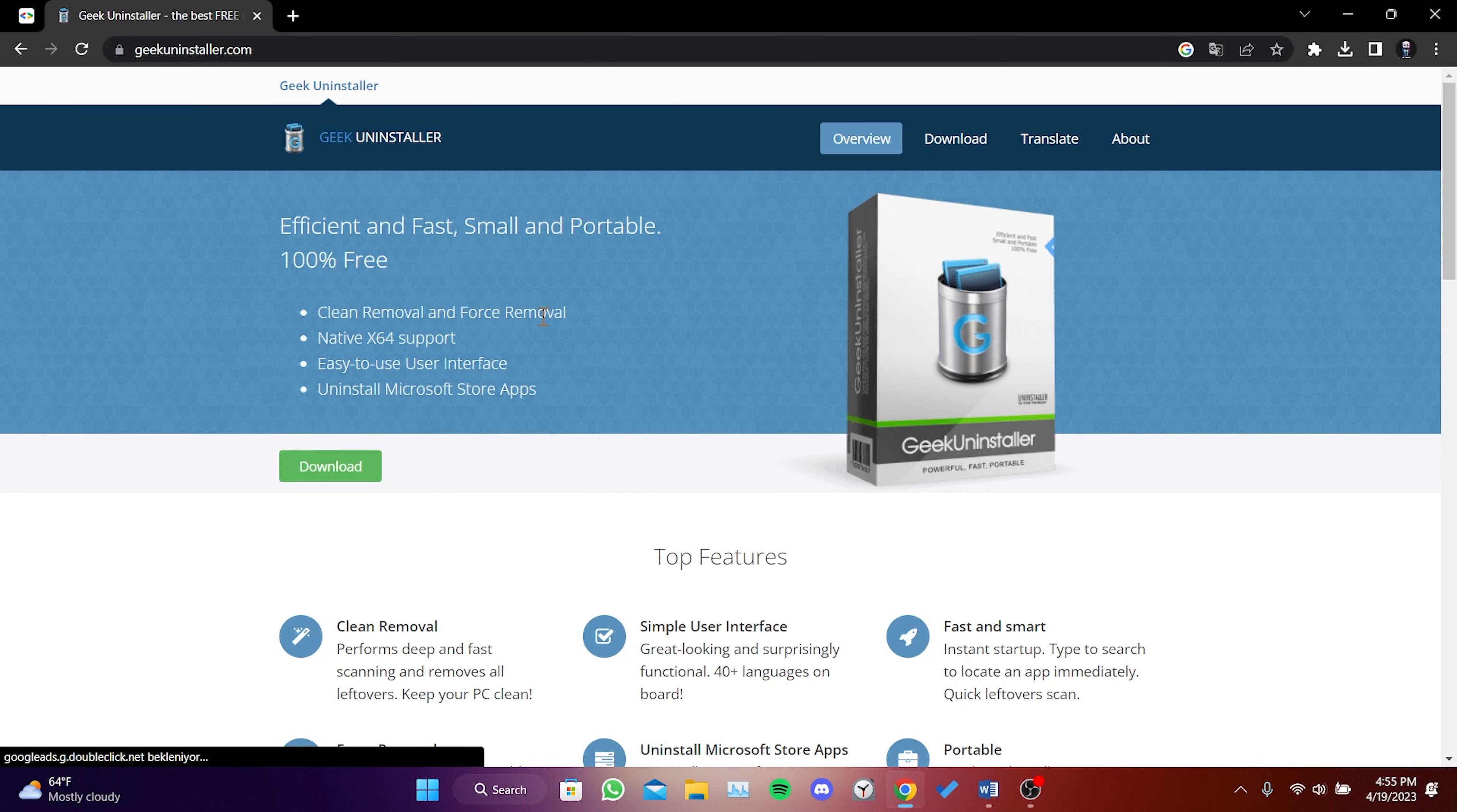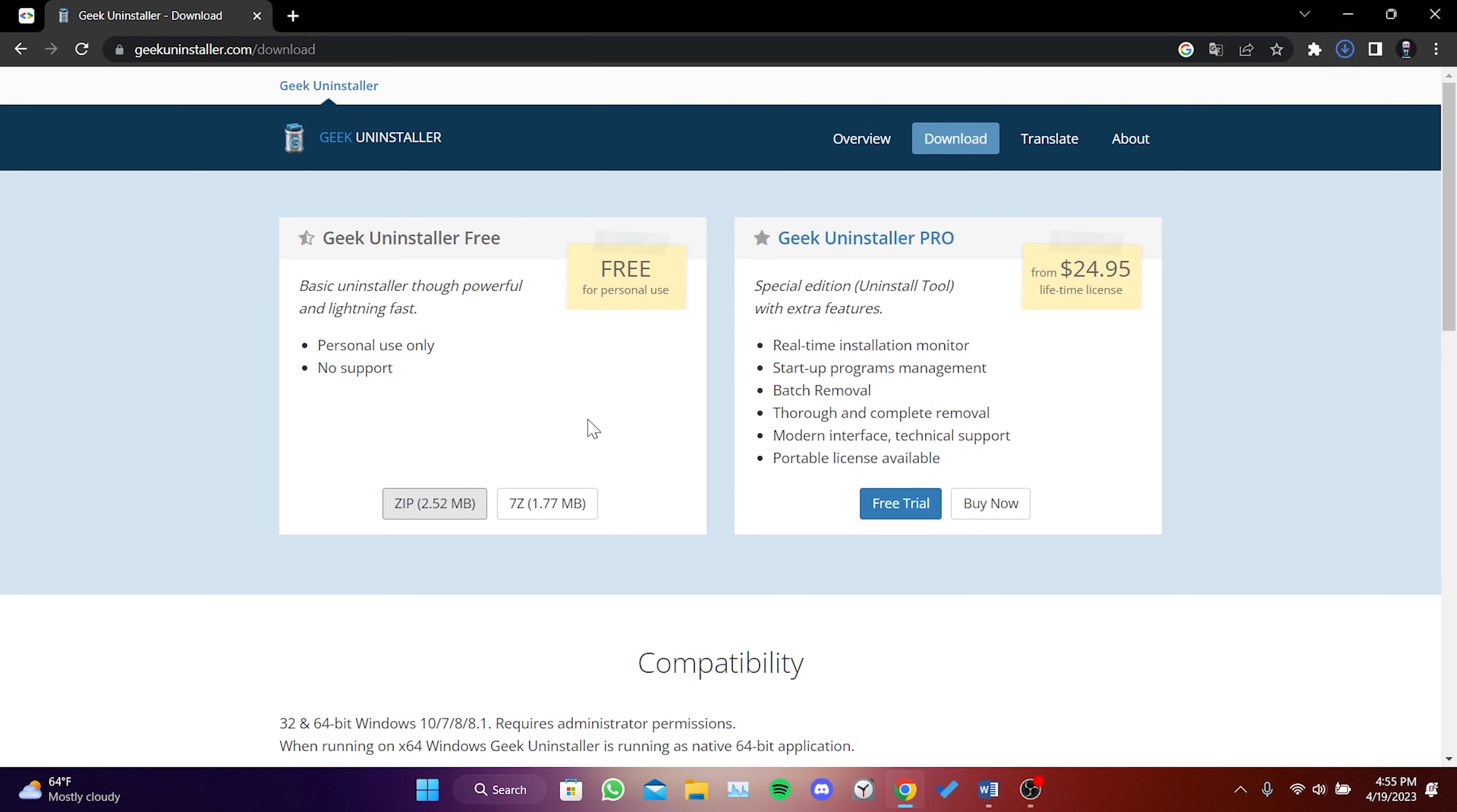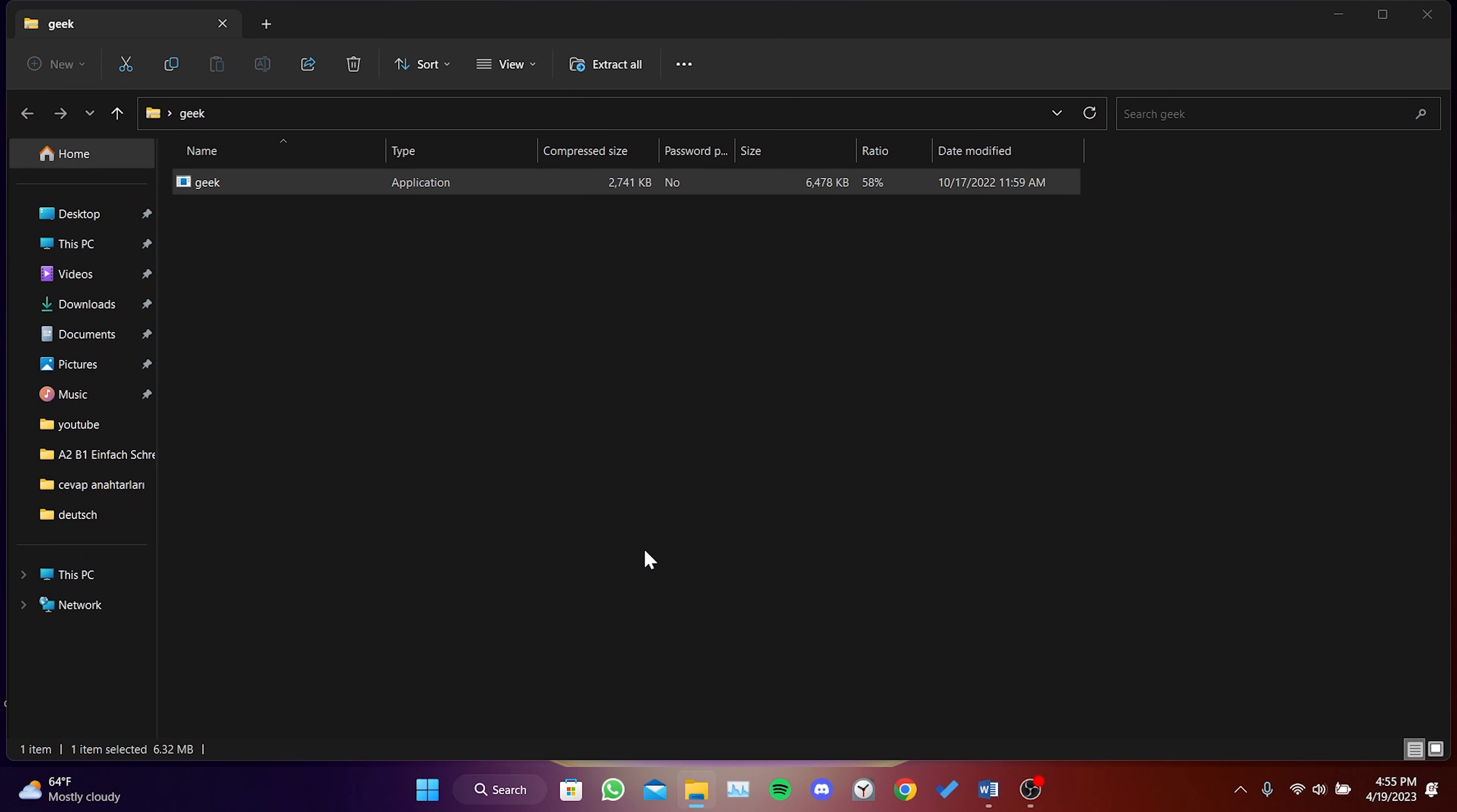After opening the site, click on Download. Then click on ZIP and then Save. Close the browser and open the file. After doing this, double-click on Geek.